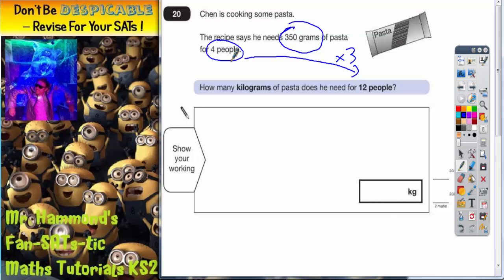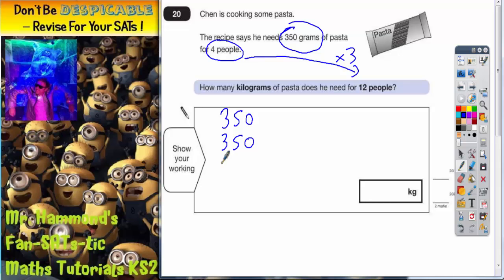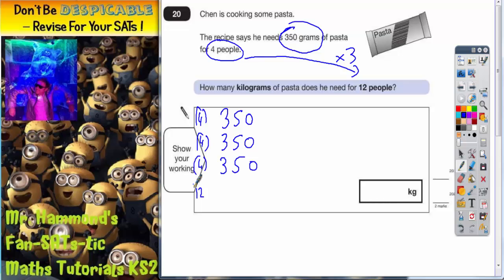Every 4 people is going to take 350 grams. Now, there are two ways of doing this. The first 4 people is going to have 350 grams, the next 4 people is going to be another 350, and the next 4 people is going to be another 350. So 4 people plus another 4 people plus another 4 people would actually be 12 people altogether.